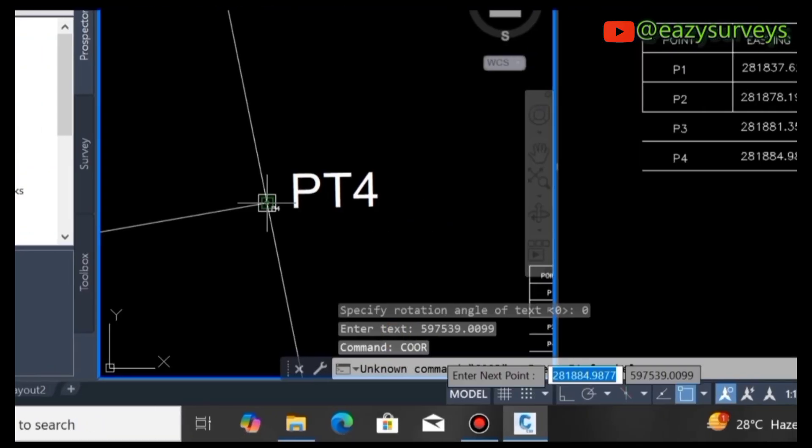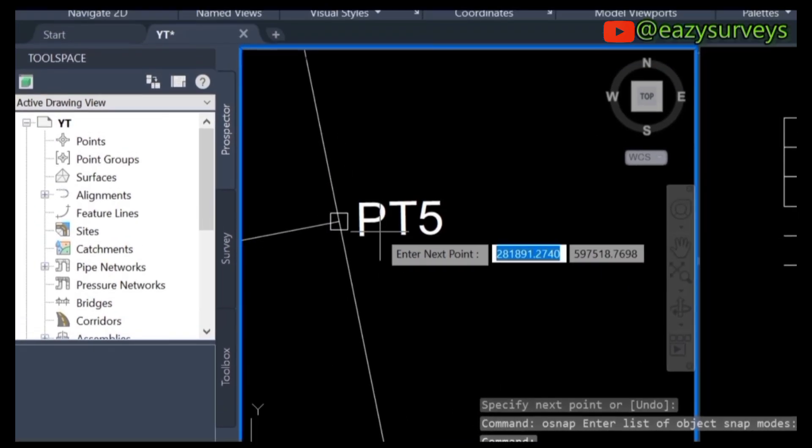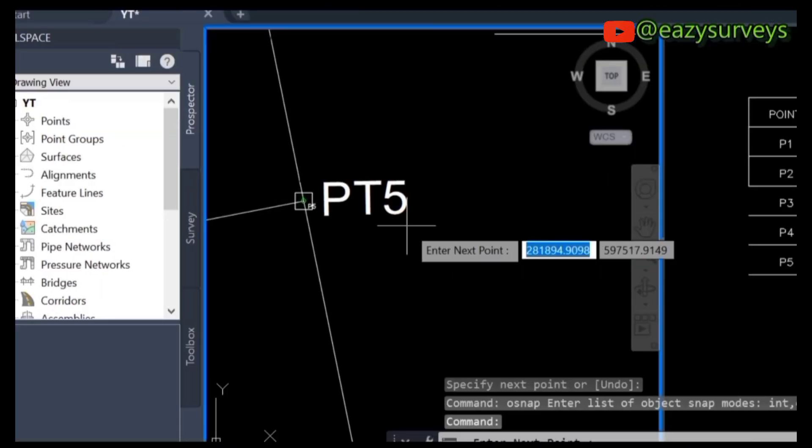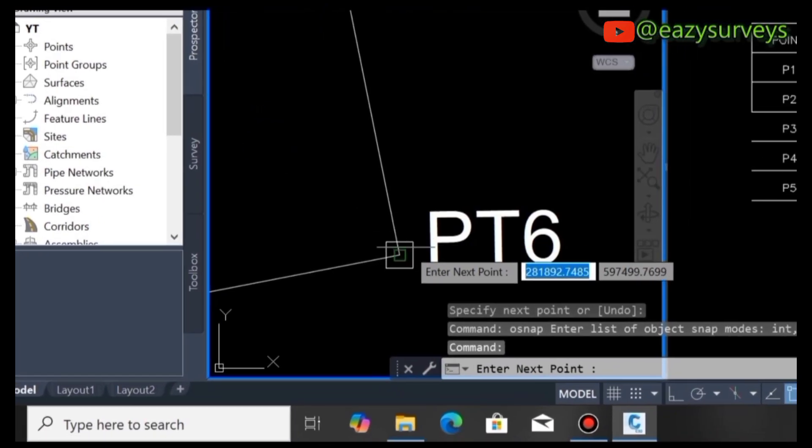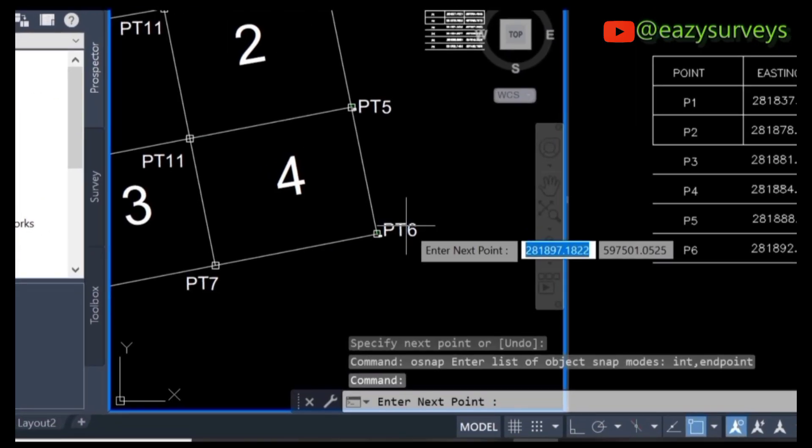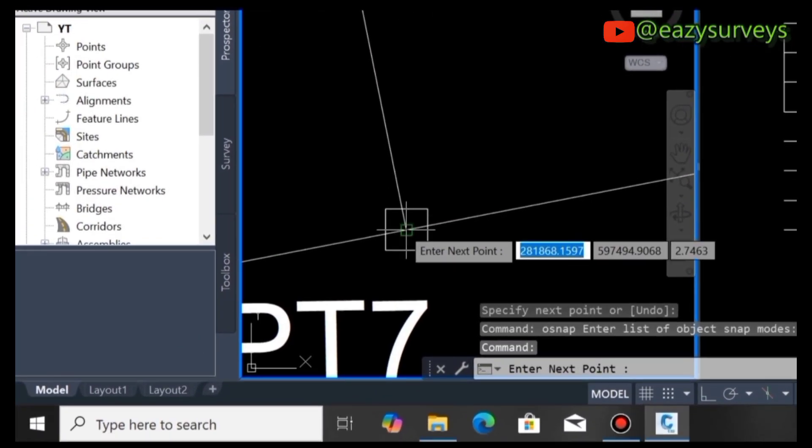Point four - so you keep on doing this for the rest of your pillar points. This is really good for layout coordinates extraction.